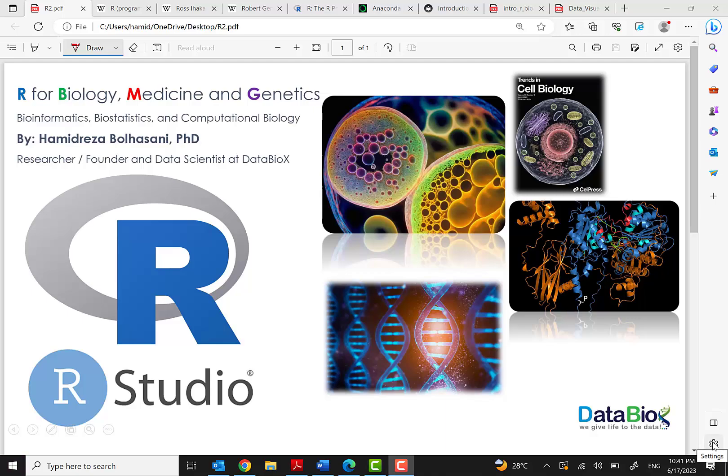Hello everyone and welcome to the first episode of R for Biology, Medicine and Genetics, a very strong tool and programming language for bioinformatics, biostatistics and computational biology. I'm Hamidreza Bolhasani, PhD of computer engineering, researcher, founder and chief data scientist at DataBlox.